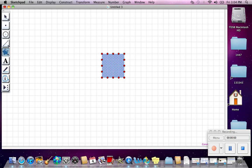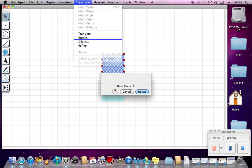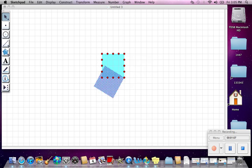Come over to the pointer and click it. Choose a point to rotate about. Go to Transform, then Rotate. You can choose anything, but this time we'll do 60 degrees. Rotate.